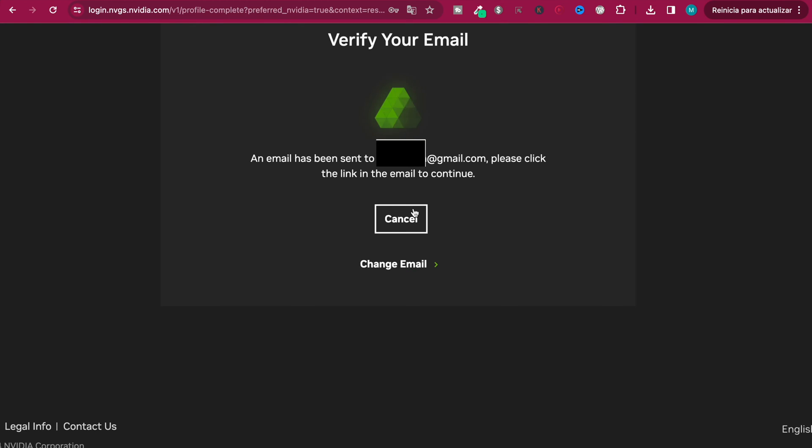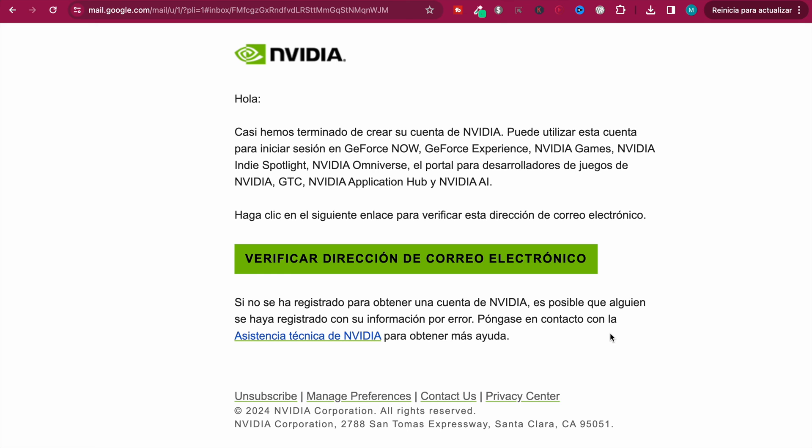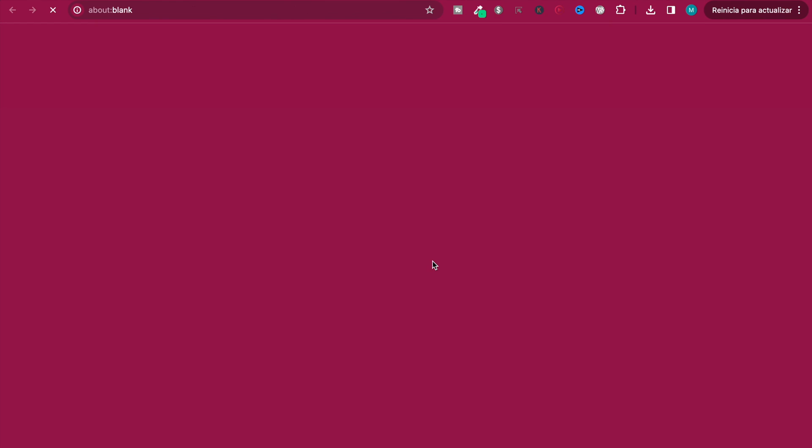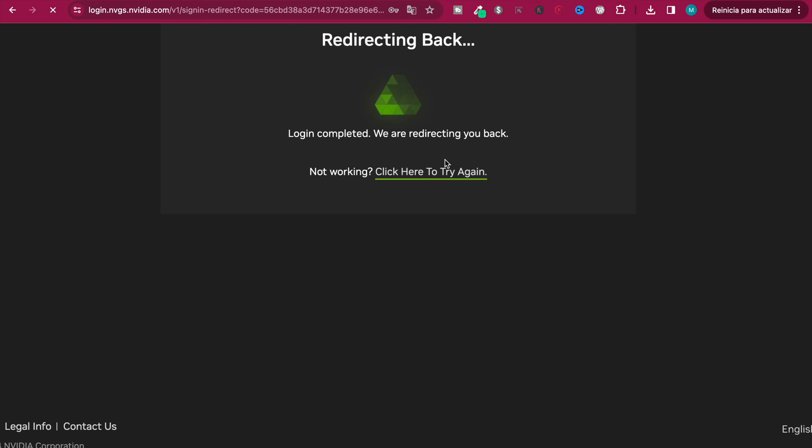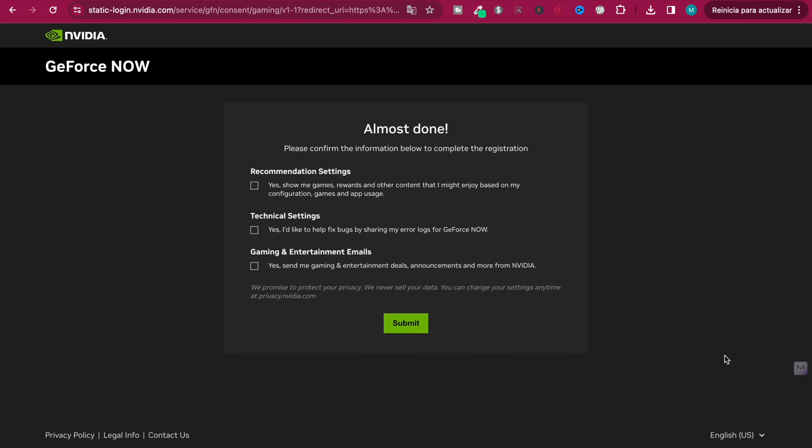Now you need to verify your email inbox, so head over to your email inbox. This is the email. Once again, I have it in Spanish but you will have it in English, so just click on verify.